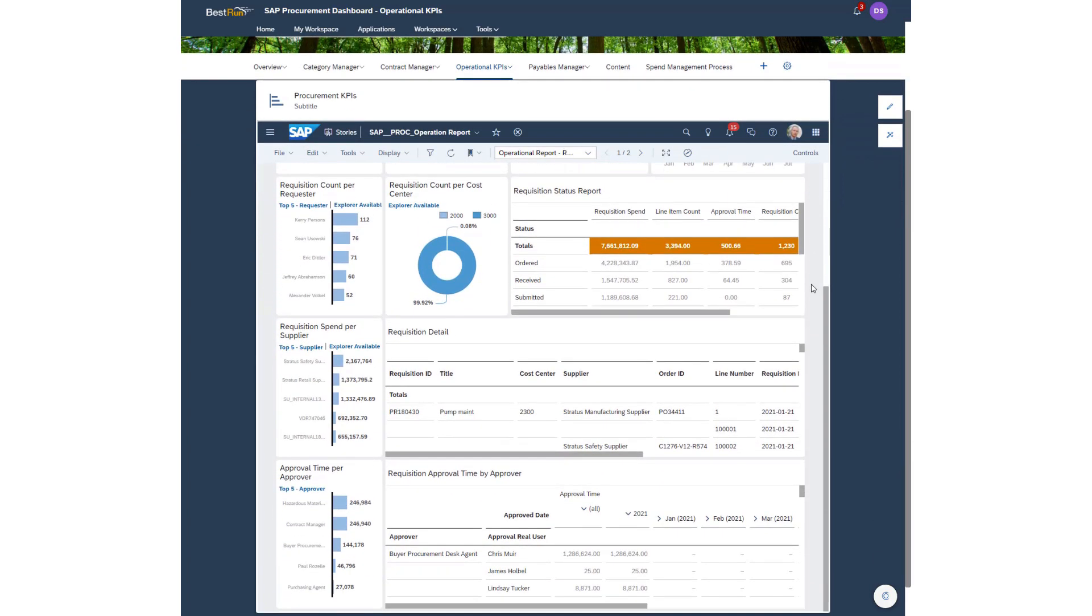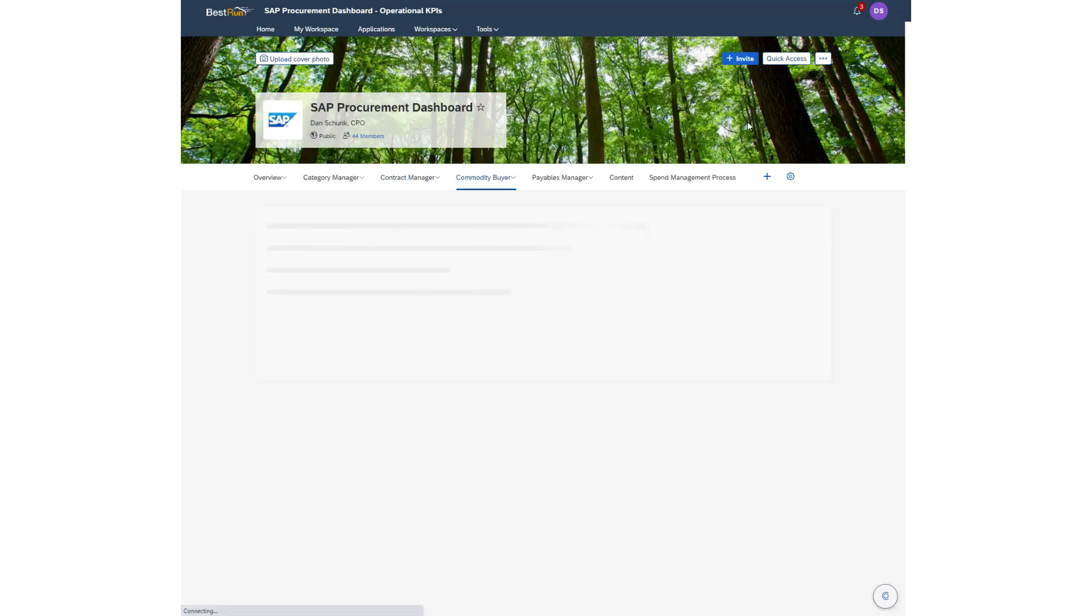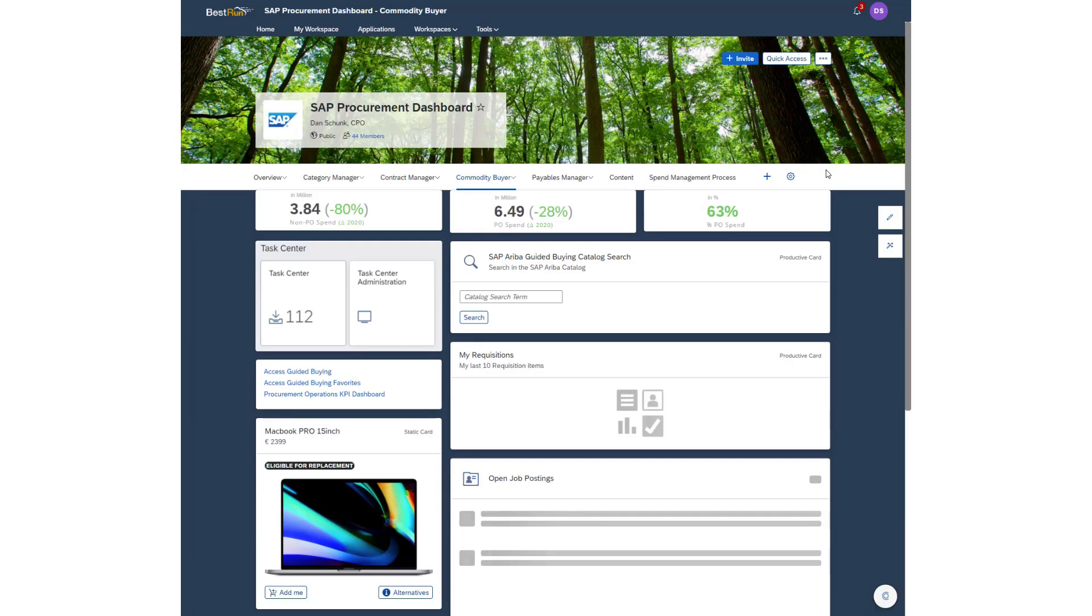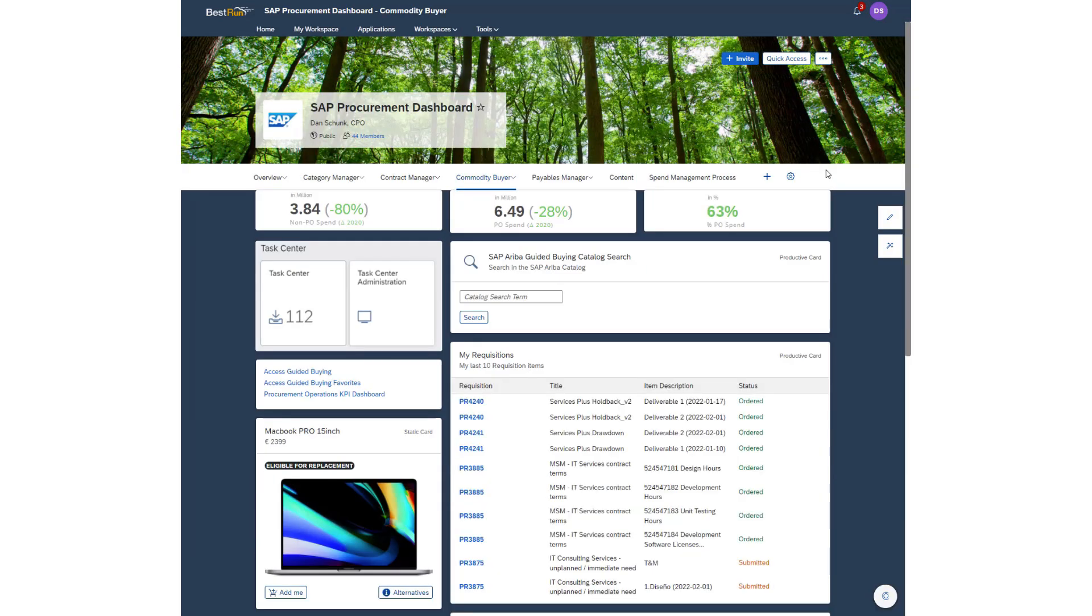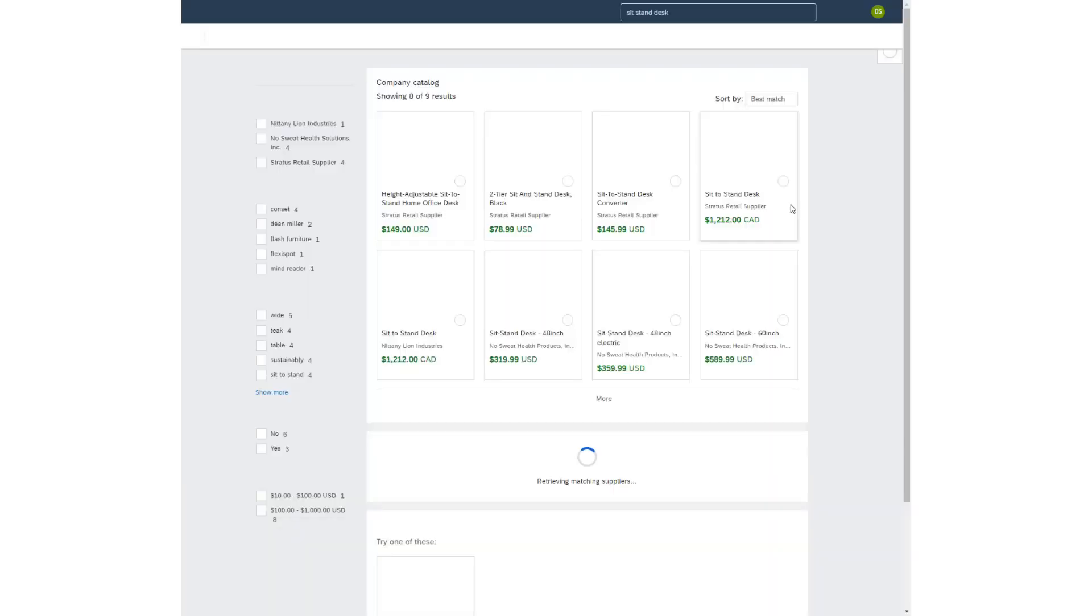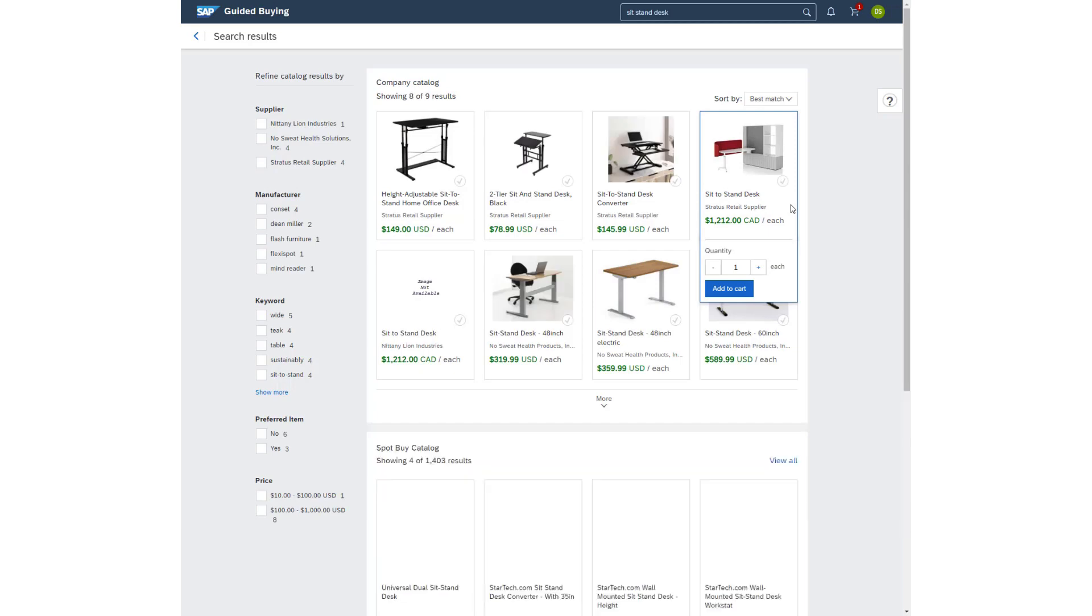The goal of the next-gen dashboard is to present a user with everything they need to do their job and give them the ability to drop into an activity that optimizes their experience. For example, if a user was interested in buying a new sit-stand desk, they simply type in what they are looking for and hit search and they are immediately taken into a guided buying experience where they can find what they need and complete their purchase requests.